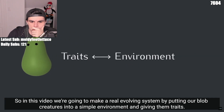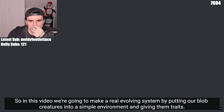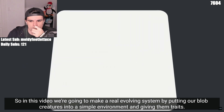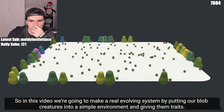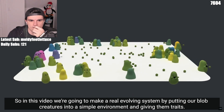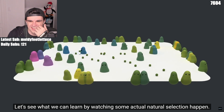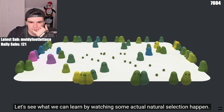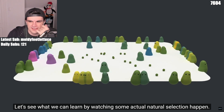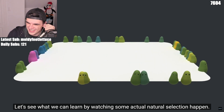So in this video, we're going to make a real evolving system by putting our blob creatures into a simple environment and giving them traits. Let's see what we can learn by watching some actual natural selection happen.